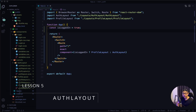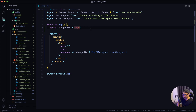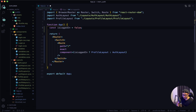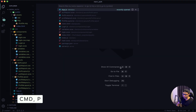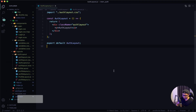Hey, welcome back. Now that we have our login flow, let's focus on our auth layout component. The first thing I want to do is change isLoggedIn back to false because I want the auth layout component to be rendered. I'm going to close this file and open up my auth layout component. I'm also going to collapse my VS Code sidebar just to have a cleaner workspace.